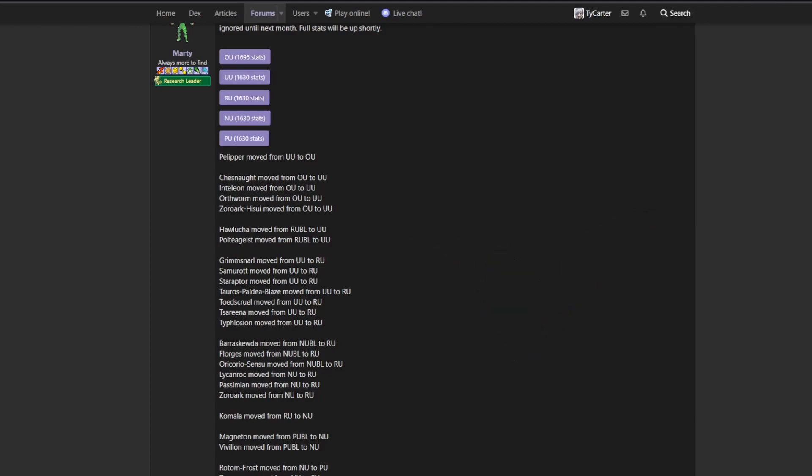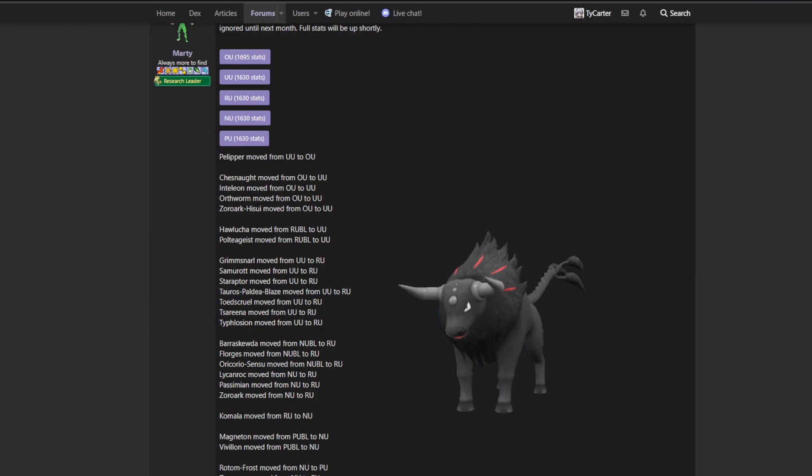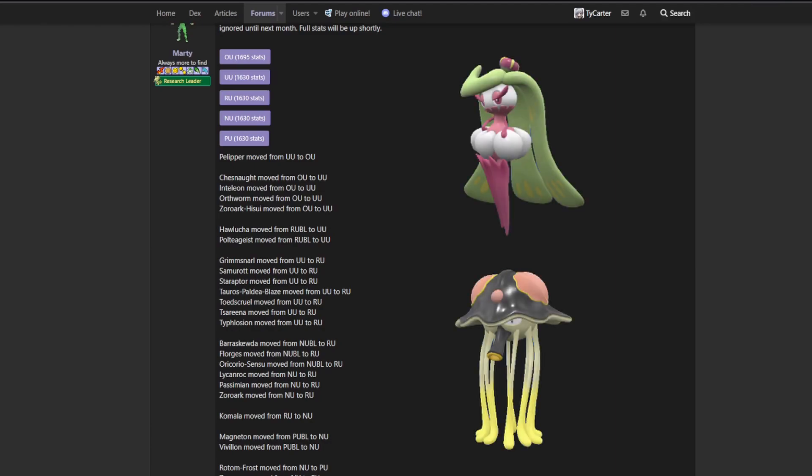Staraptor dropping down from UU to RU, this is pretty sad for Staraptor, the former UU BL King. But there's a lot of reasons for Staraptor's decline that I am more than happy to talk about in a separate video. But I'll probably just try to sum it up in a couple key points. The big thing is the rise of Booster Energy mons' viability. Booster Sandy Shocks, Booster Iron Jugulis. Those kind of warped the speed tiers a little bit, so Staraptor really suffers from that, especially its scarf sets.